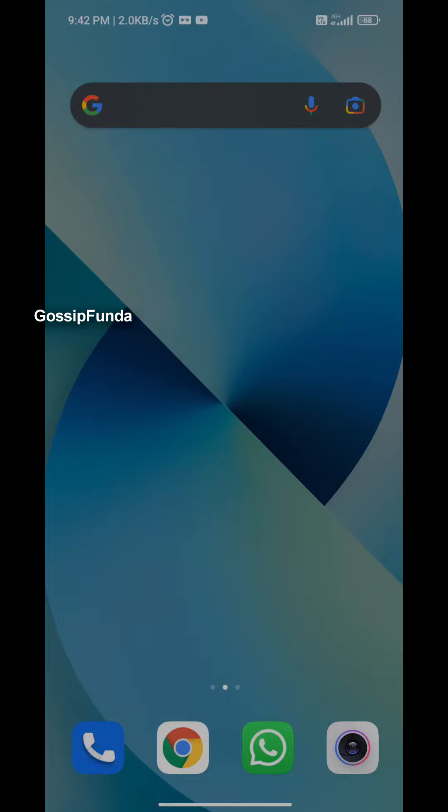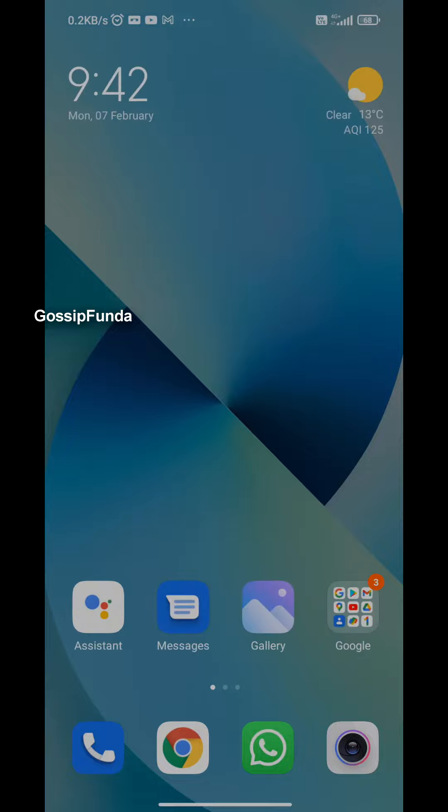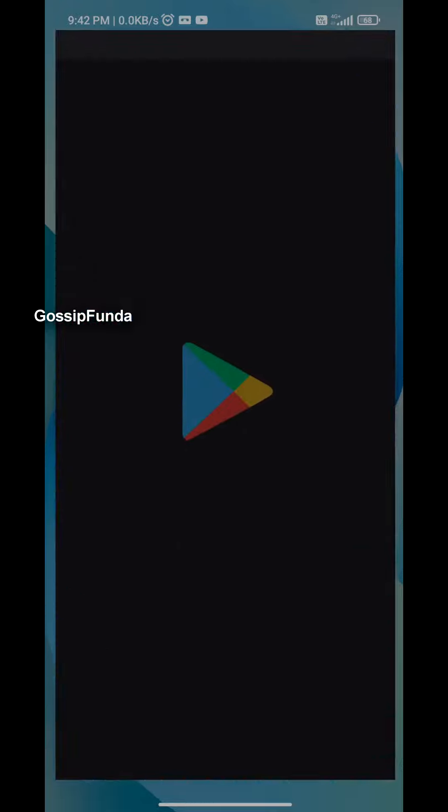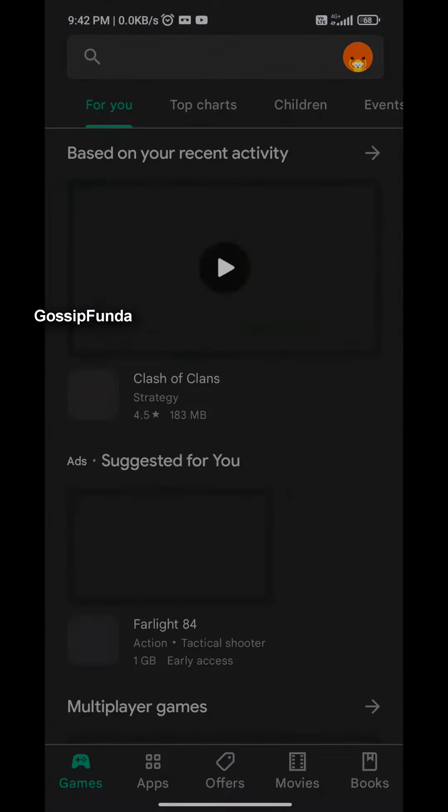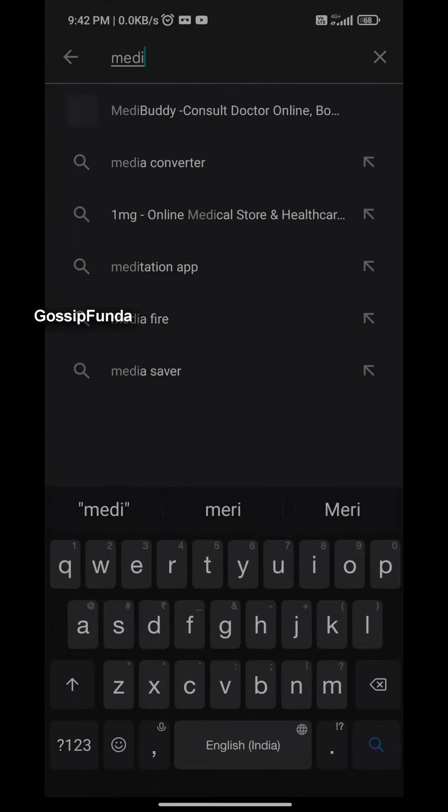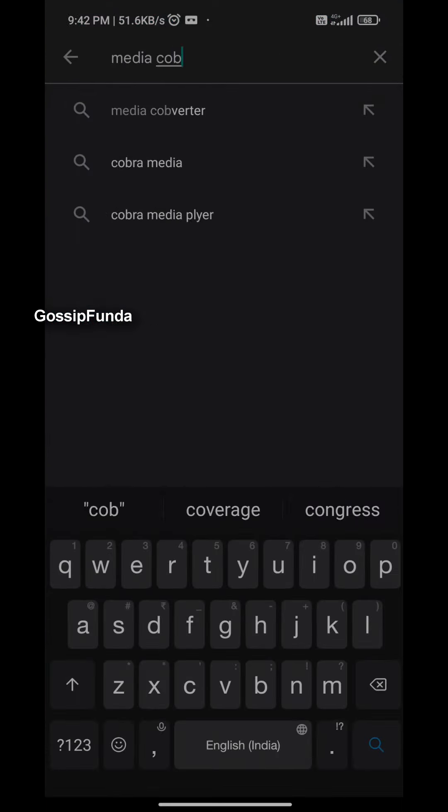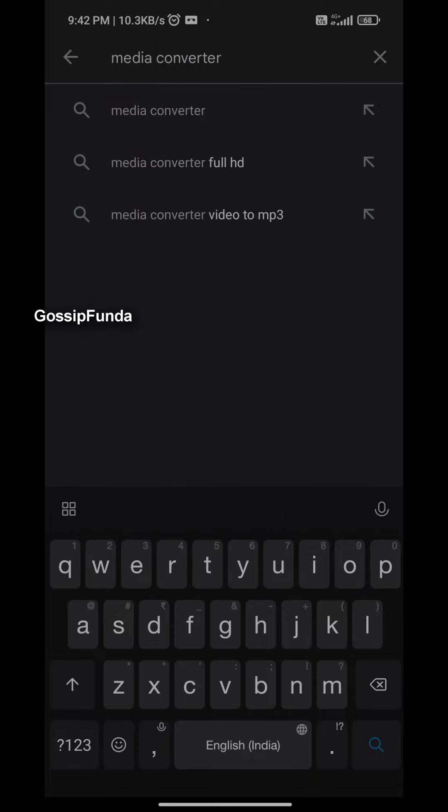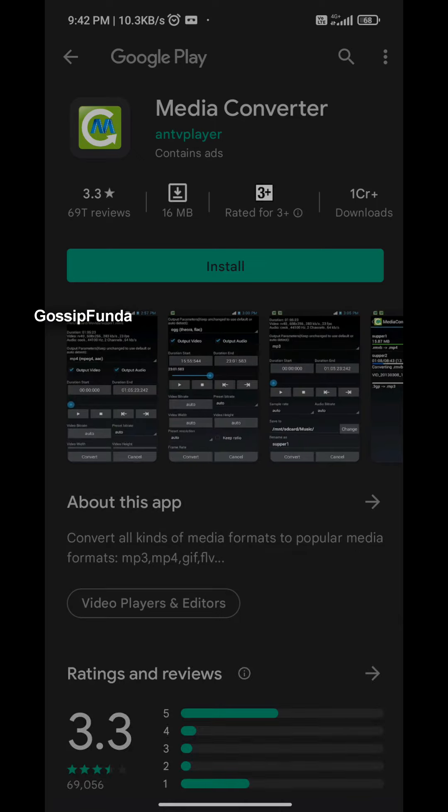Since we are on the screen, let me show you the application that we have to download in order to convert the 144p file into 1080p. We will have to go to the Play Store. Here we will have to search for Media Converter and this is the application that we have to download.